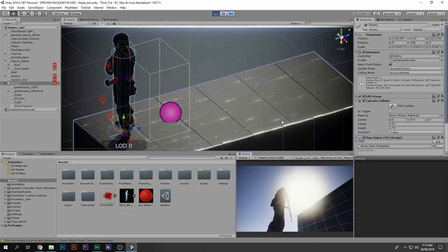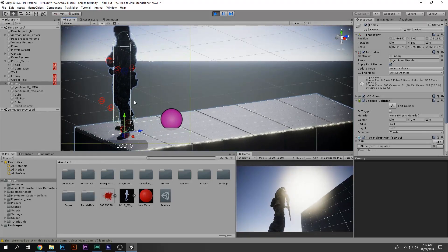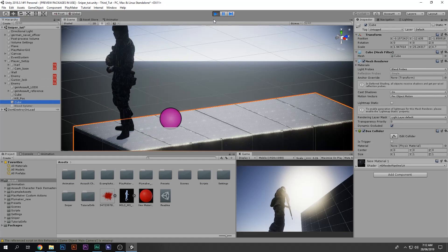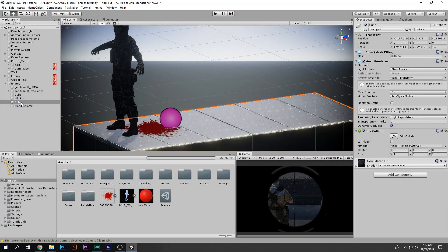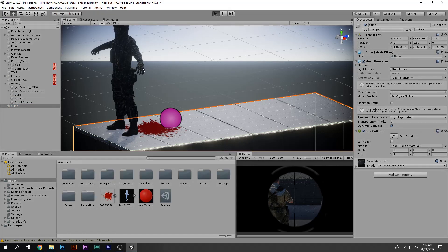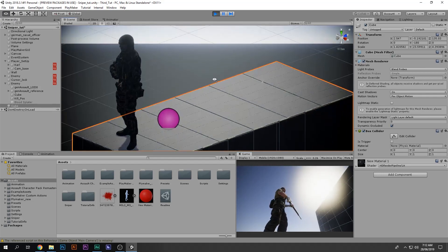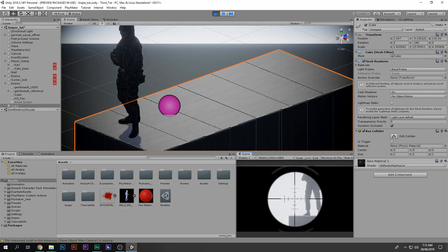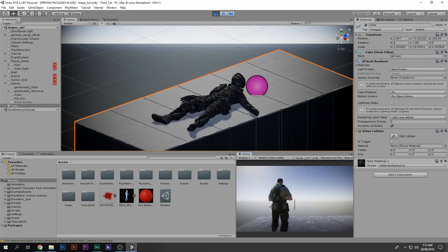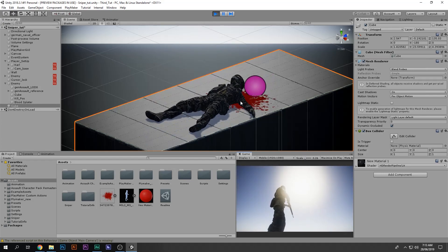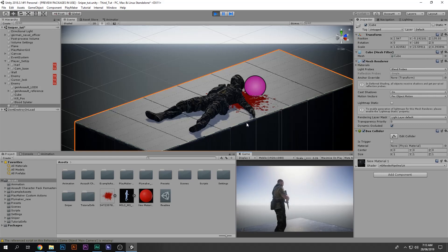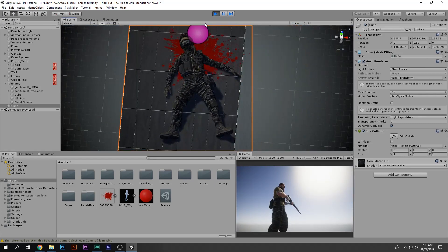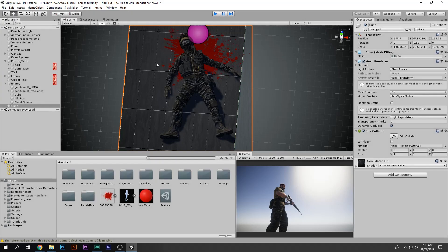The cube was also moving with the enemy because it was parented — a child of the enemy. I'll drag it out so the cube doesn't move with the enemy. Now I play the game, run over there, find the enemy, kill him — he dies, and then the blood splatter appears. But as you can see it just pops out, and that looks pretty cheap.